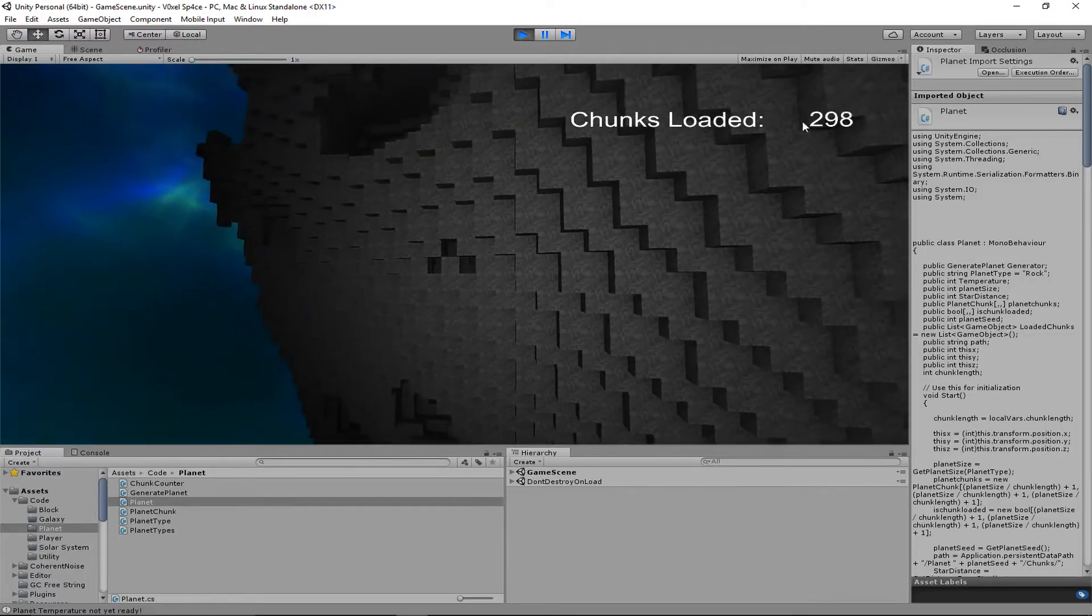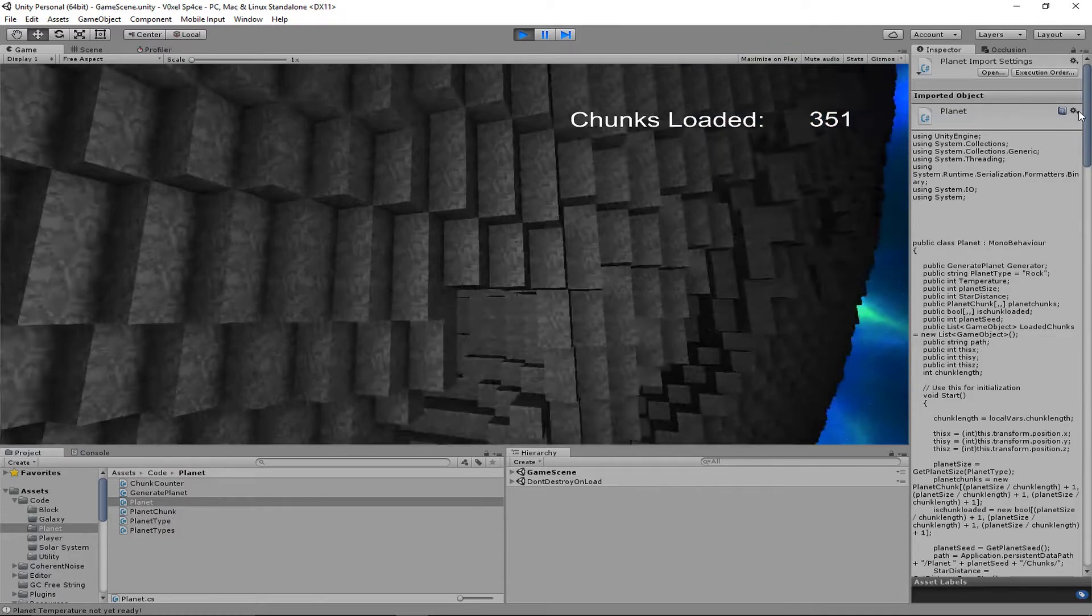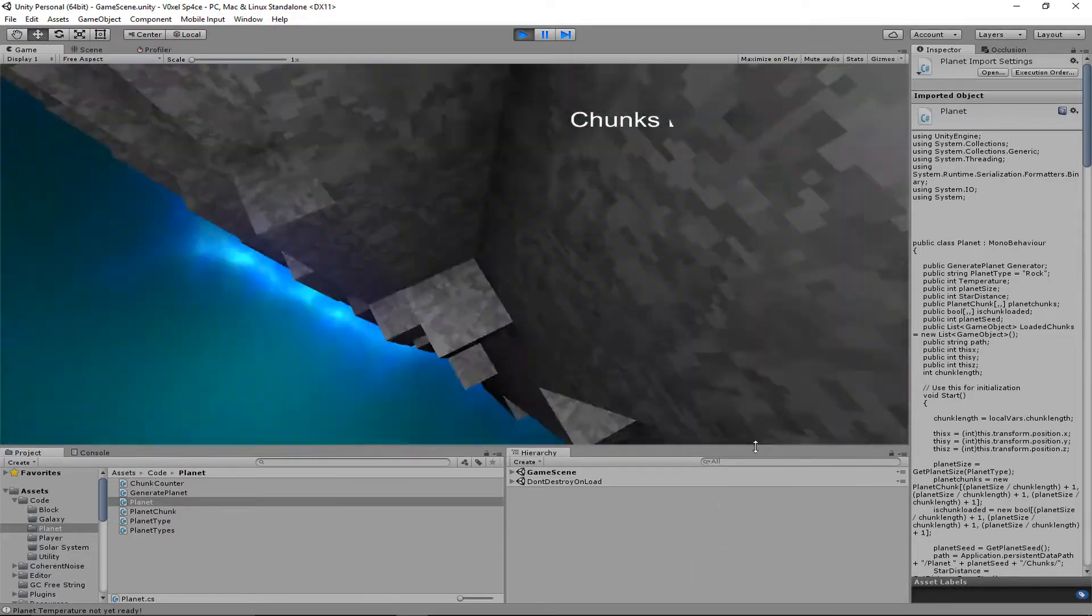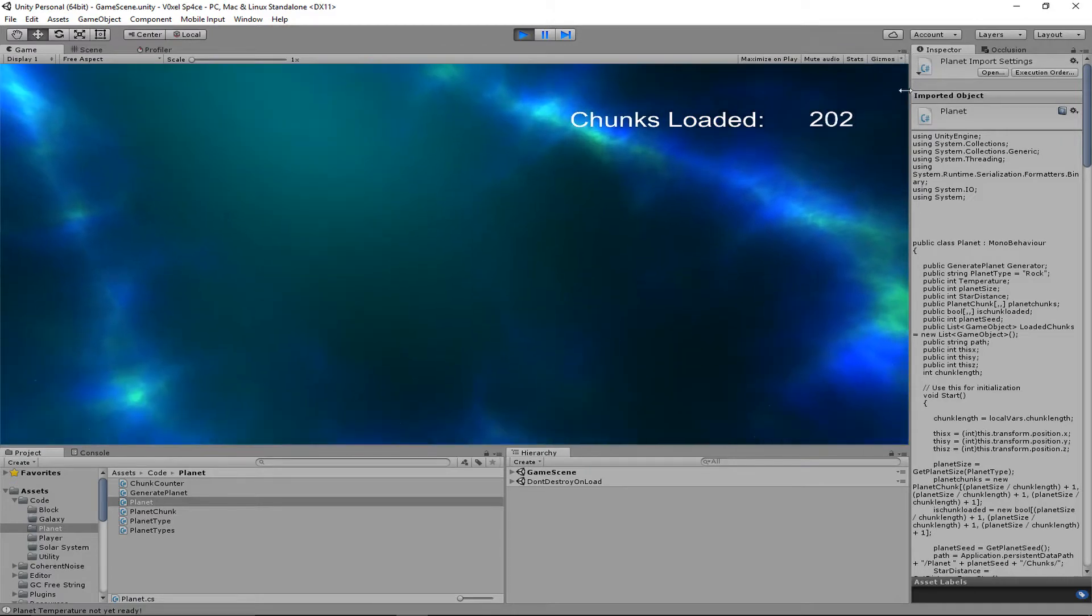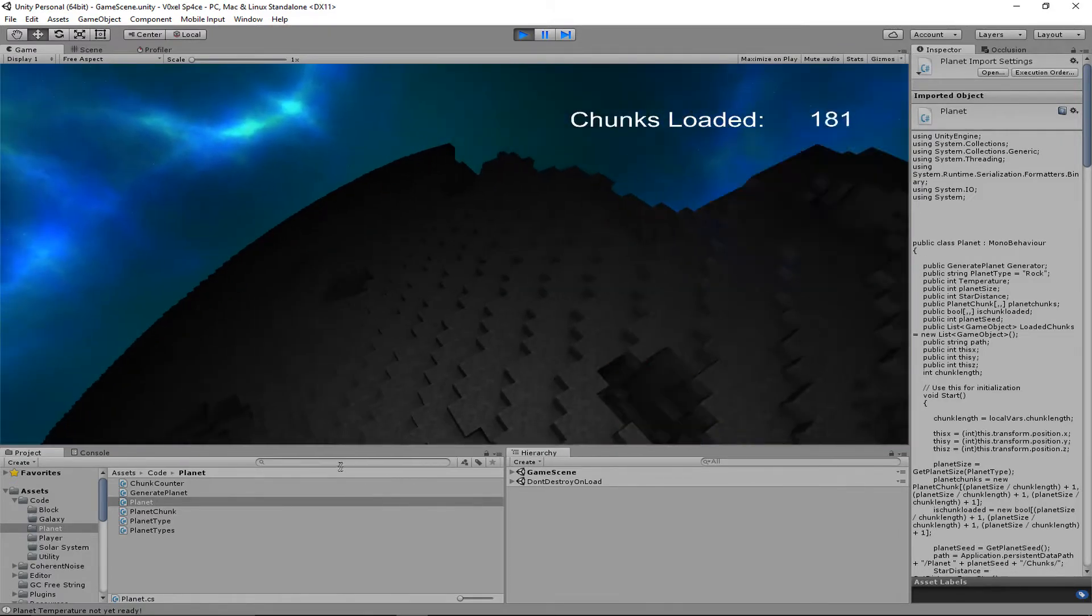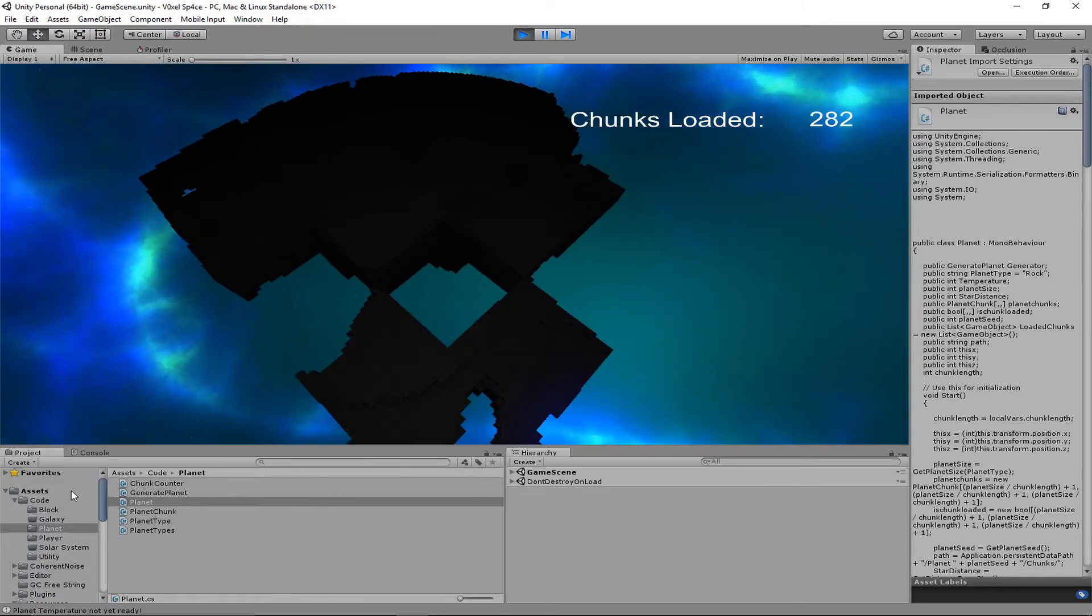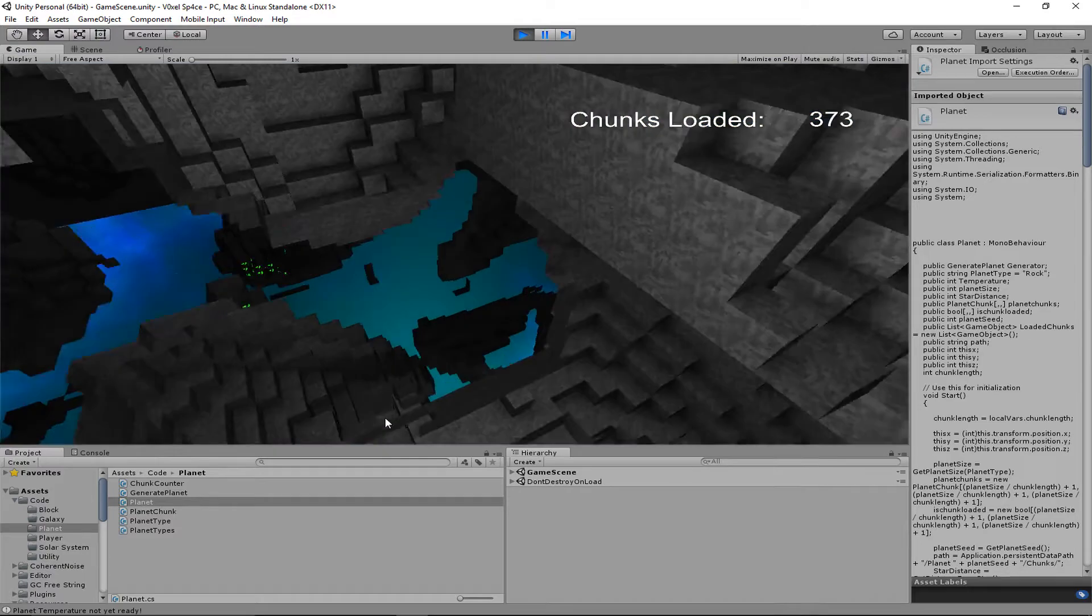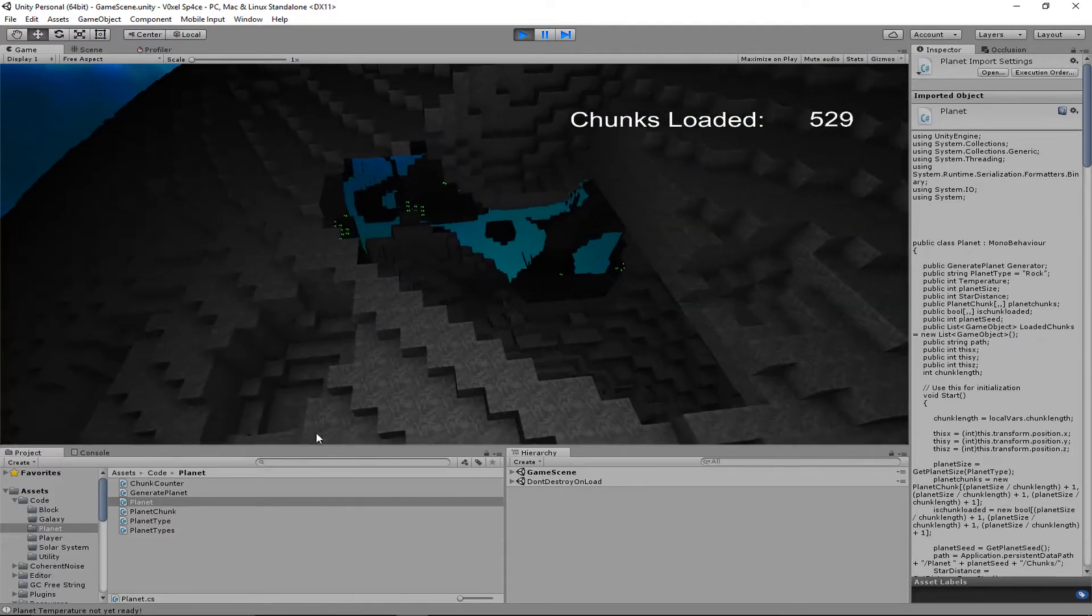And it unloads chunks now. I still have to work on the saving and loading—it was working before but I broke it. But as you move, it loads chunks near you and unloads the chunks far away, meaning that you can move around. It's pretty important.